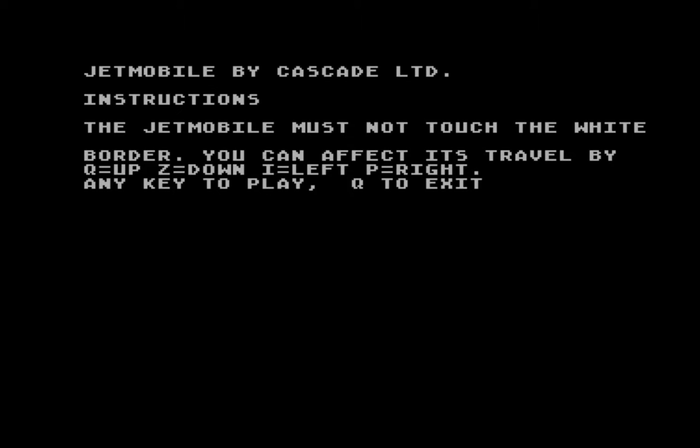What a start that was. This is Jetmobile, it's game number, let me count on my fingers and toes, 47, I think, on the Atari 8-bit cassette 50.